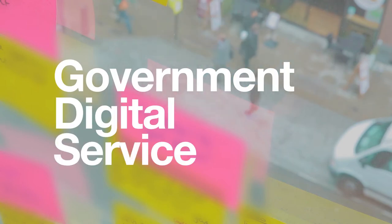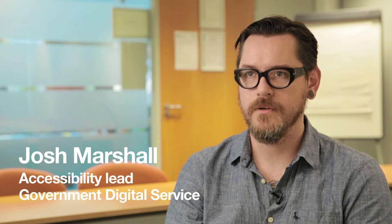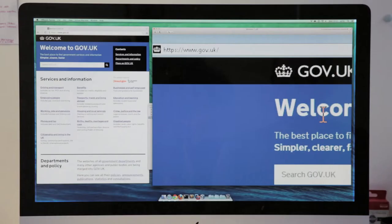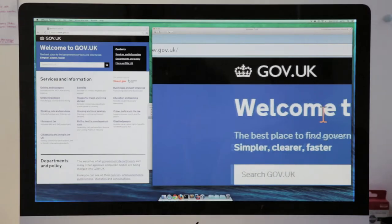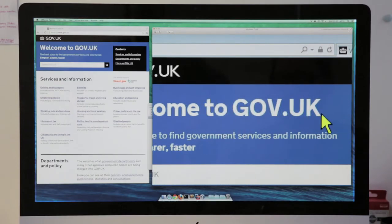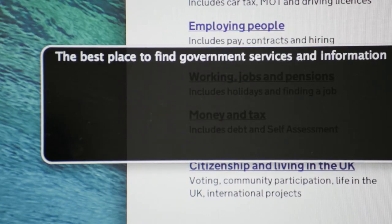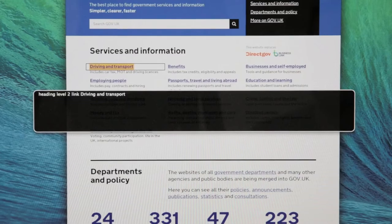The Accessibility Lead is the person who's responsible for making sure we include as many people who need our services as possible. As well as the more traditional web accessibility work, so writing code, making sure it works in assistive technology like screen readers and screen magnifiers.